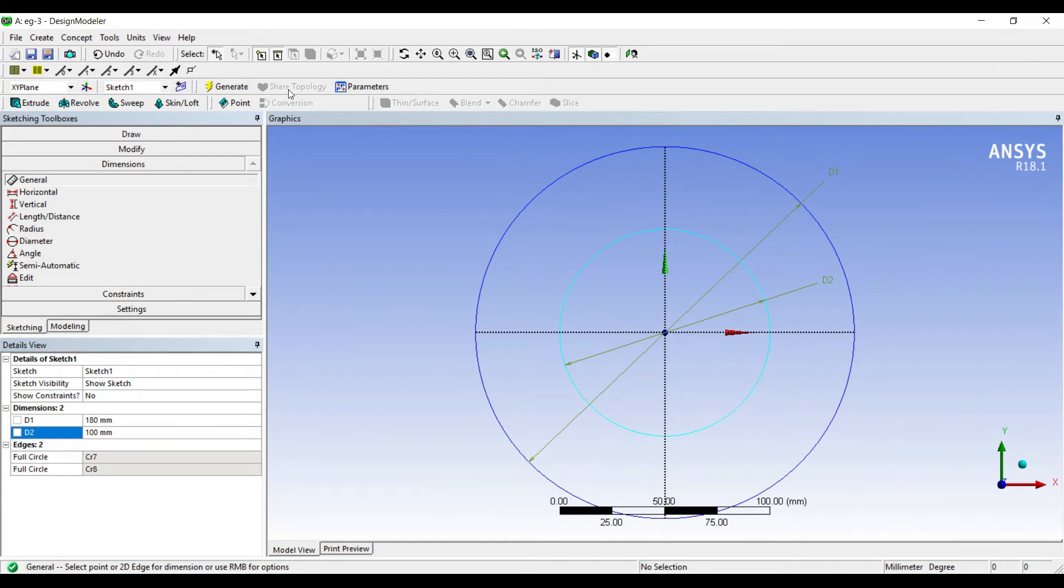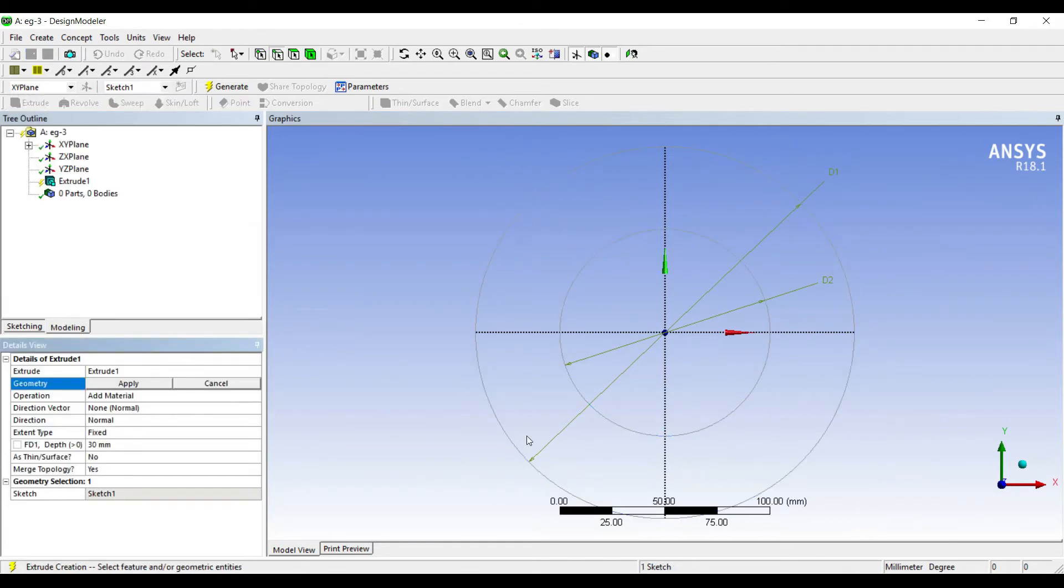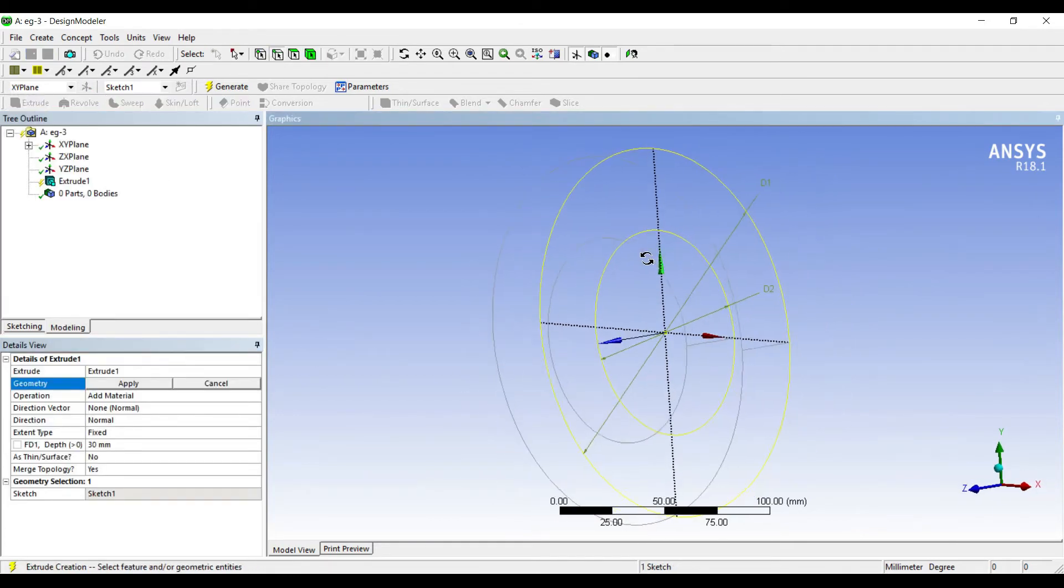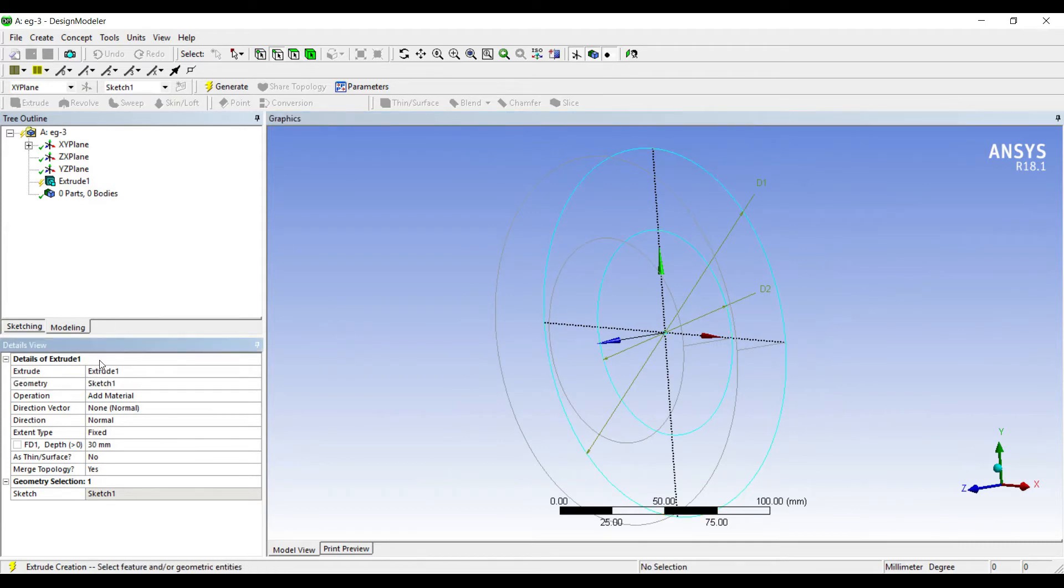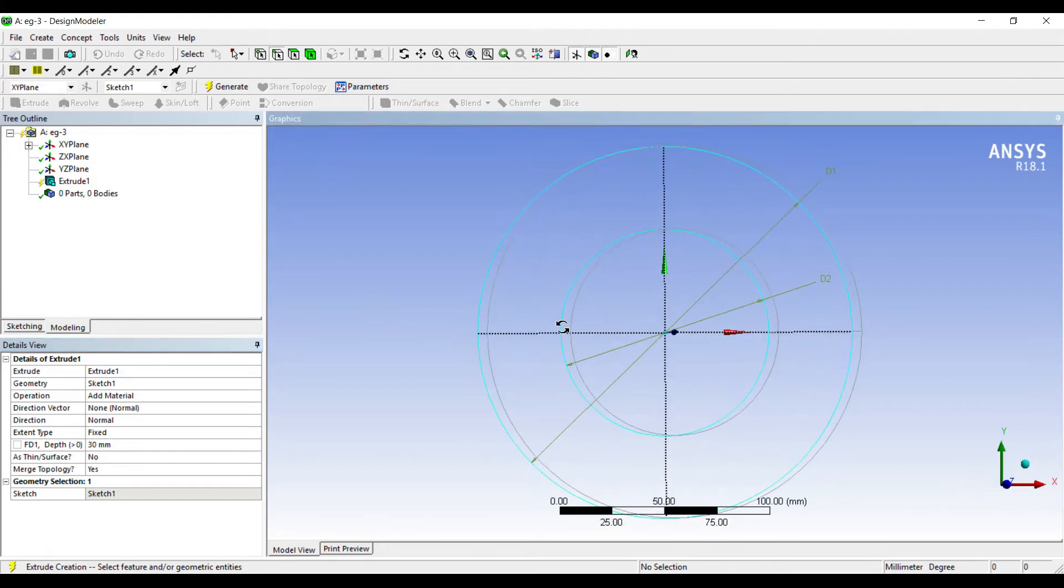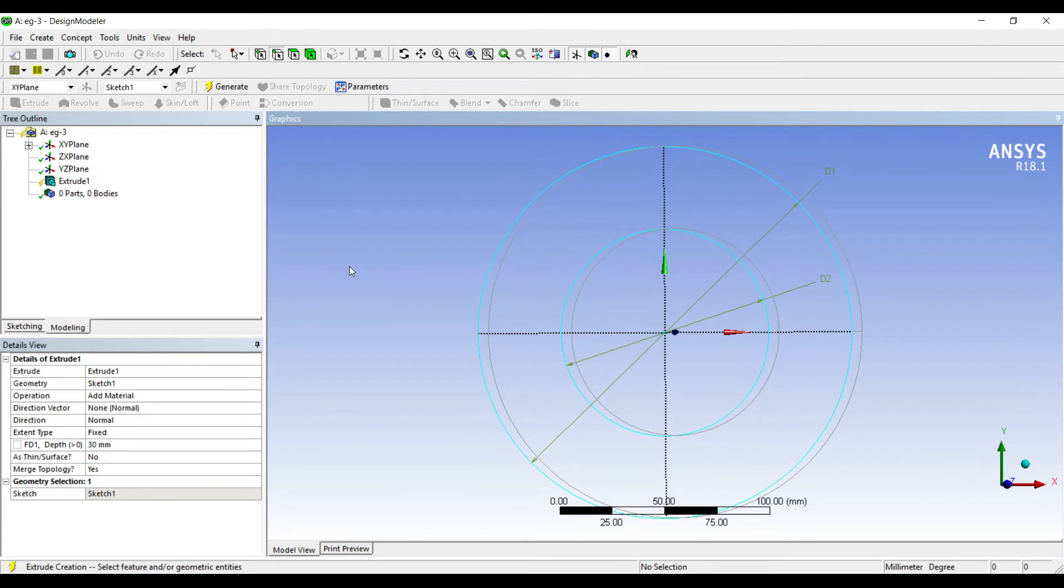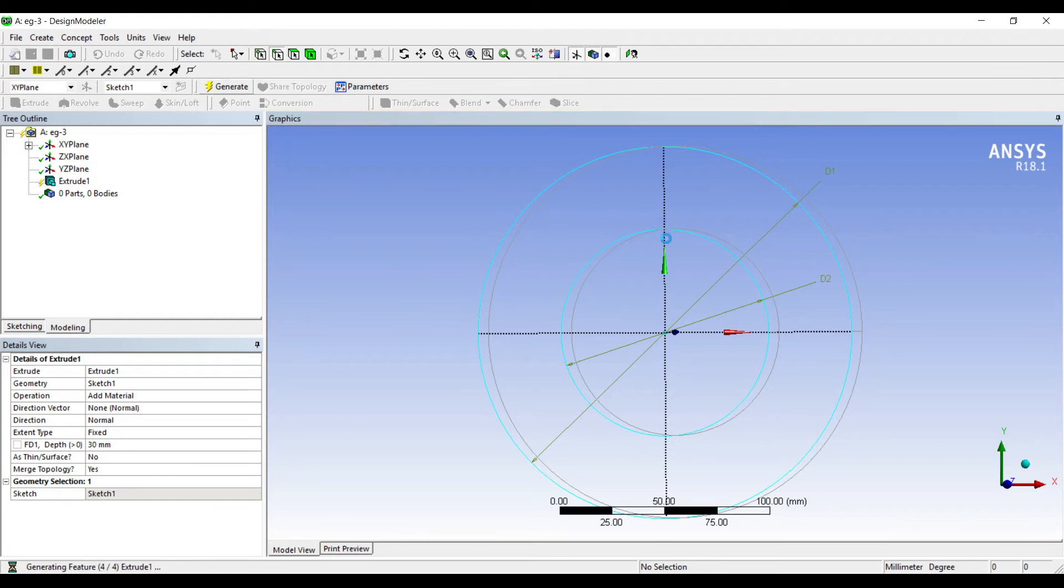Now I will go to extrude, apply. I will extrude up to a depth of 30 mm. You can extrude to any length you want. The length of extrude is not important. What is important is this distance of diameter because the heat transfer will take place radially and not along the length. So I will just generate it.